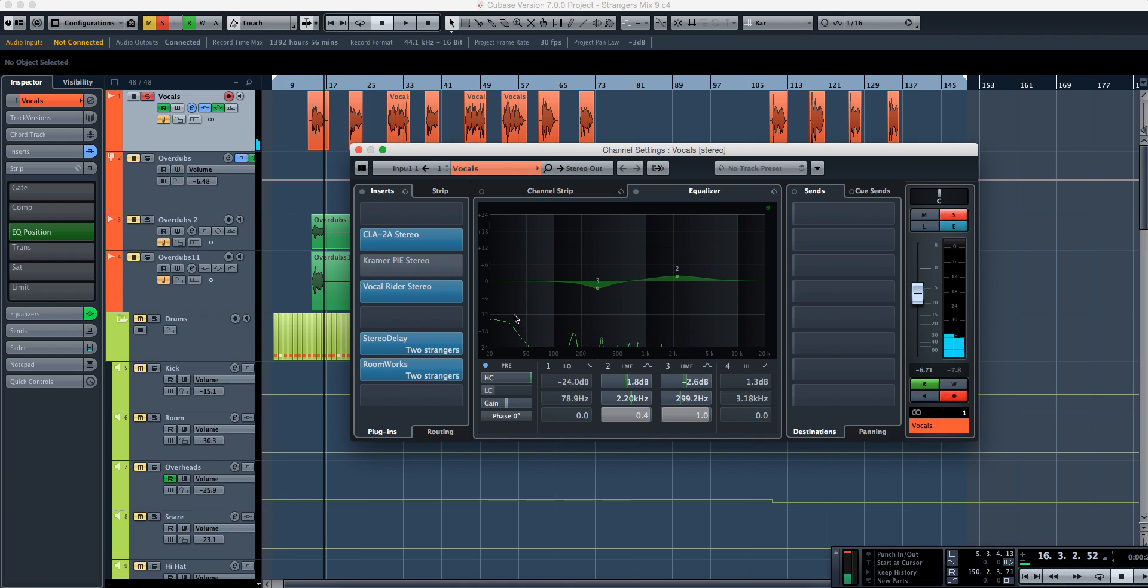as you can see there are a lot of frequencies that are down here that are going to be conflicting with the bass, with the kick drum and the song, and we really don't want that.